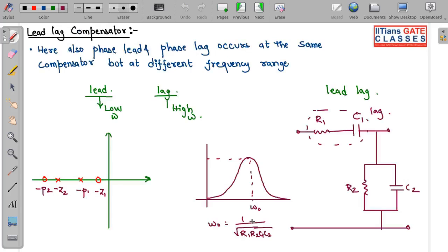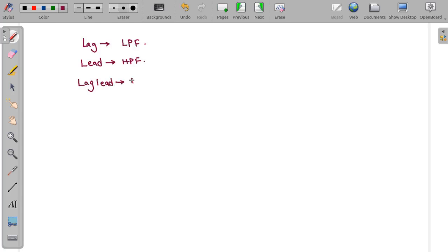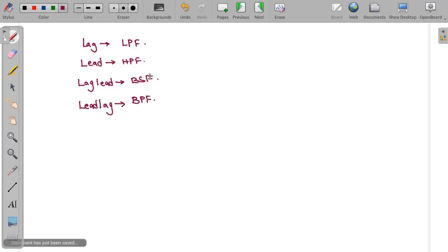Before going into controllers, let us summarize: lag compensator acts as a low pass filter; lead compensator acts as a high pass filter; lag-lead acts as a band stop filter; and lead-lag acts as a band pass filter. This is very important and this concept must be known.